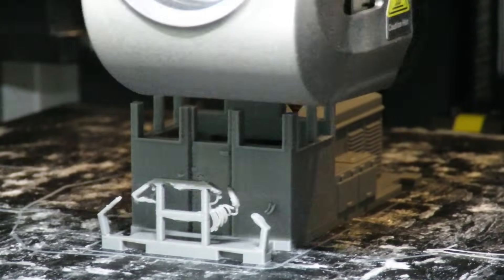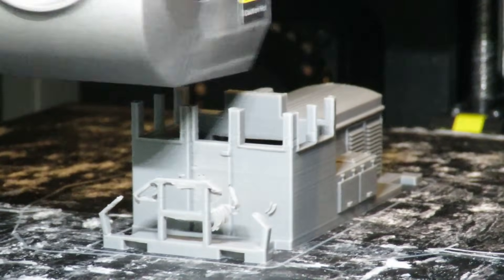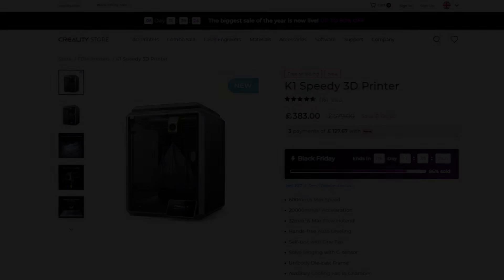So thank you very much for watching this video please check out our link in the description where you can purchase this printer and do let us know if there's anything else you would like us to review in the future. Thank you very much for watching this has been Budget Model Railways.